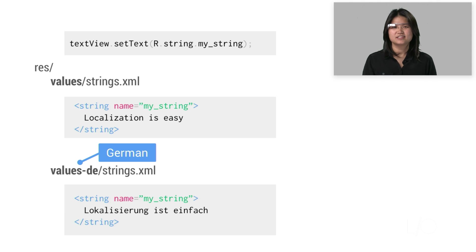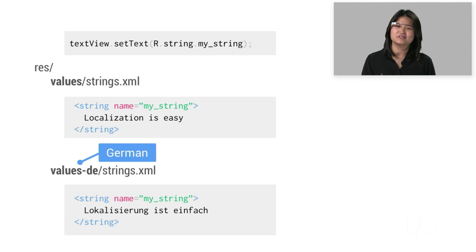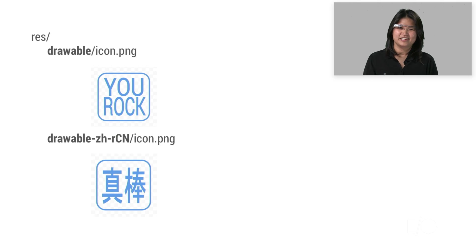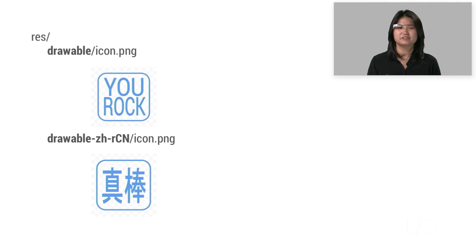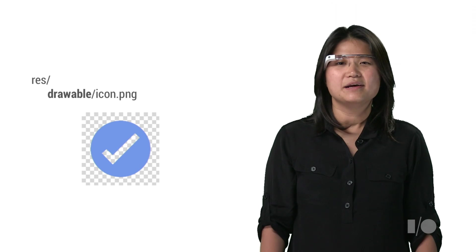Once your translations come back, simply put them into the corresponding values directory for that language. You can also have different versions of images, audio, and video files for different locales, but it's better if the same icon can just apply to all languages.